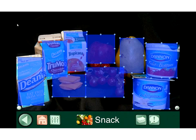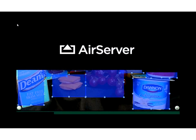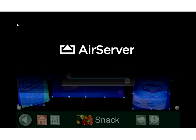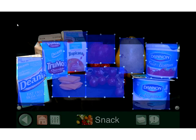Now I need to attach something to this new box. Tapping on it gives me options: delete it, set an action to jump to another page, or set an auditory cue. I'll set an auditory cue and hit start recording. I say: 'I would like some cheese and crackers.' Stop recording. There are audio playback issues with the screen-sharing software, but it does work — I tested it this morning. Now the cheese and crackers component is included in the scene.